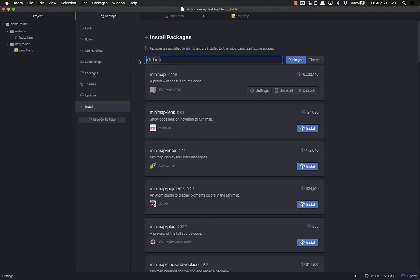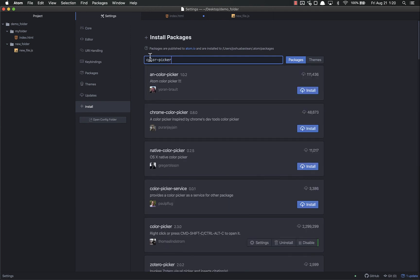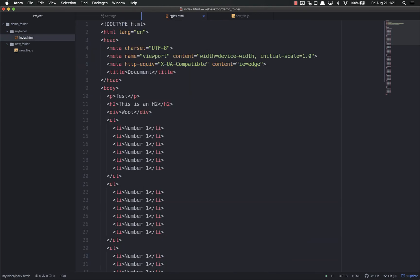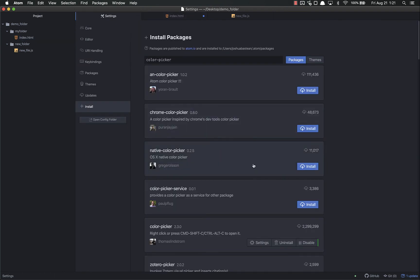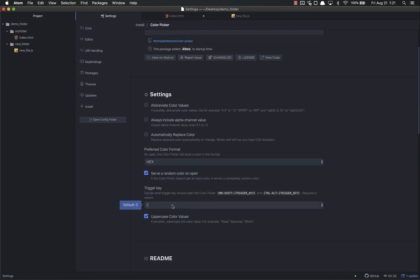There's two more that I recommend - these are the ones I really recommend. Color Picker. Not Atom Color Picker - for some reason that comes up first. You want Color Picker right here with 2.2 million downloads, not the 111,000. That's already installed. What it allows us to do is basically pick hex colors. The keyboard shortcut I have set is Command-Shift-C.